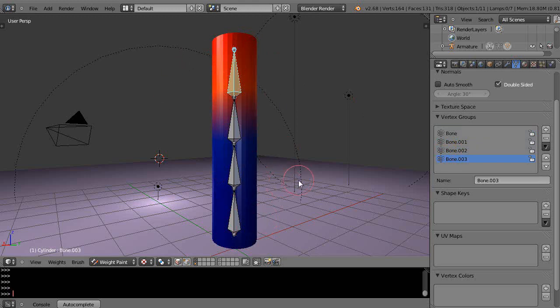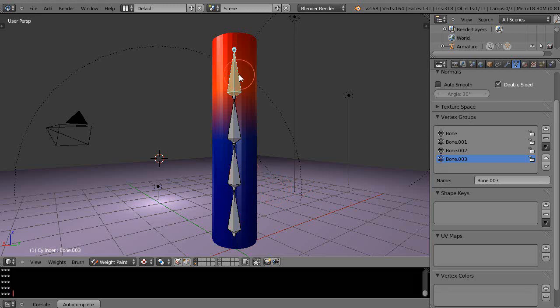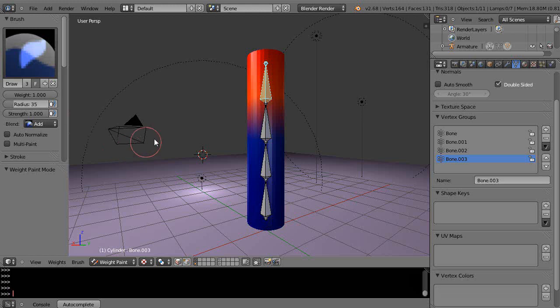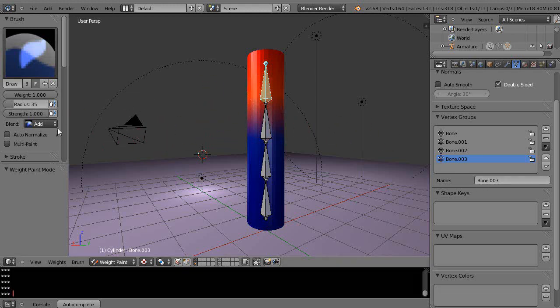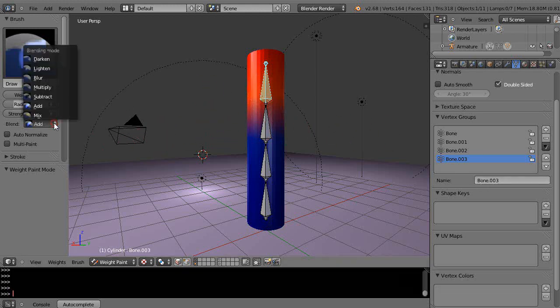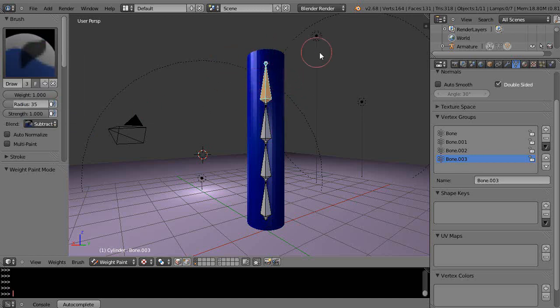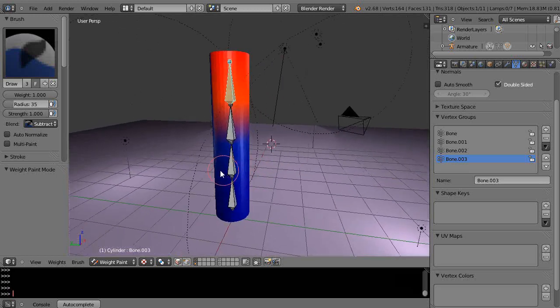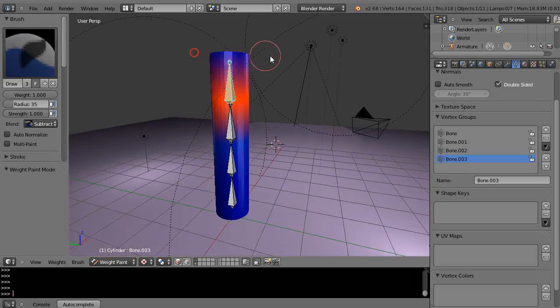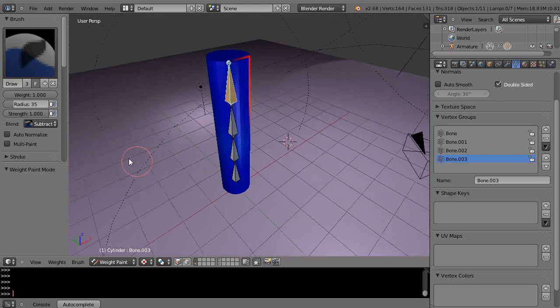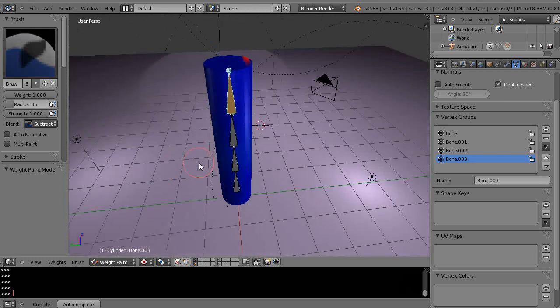You can change the influence of these in weight paint mode. Press T to get weight paint mode. This is bone three, which is the last one up here. I might want to subtract this out and erase it. You've got to get around the vertices and do both sides.